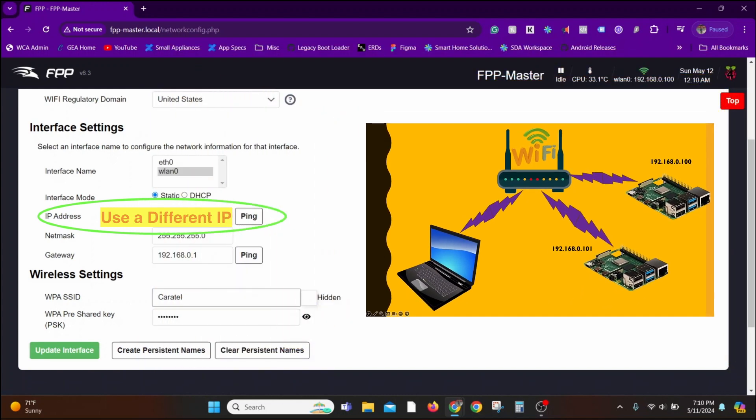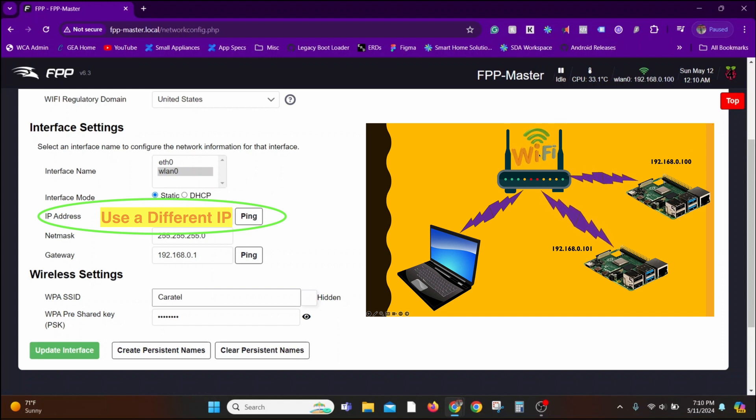First one being the IP address. In this case, I'm setting an IP address 101 as opposed to the previous one. I had the IP address 100. It's important that the IP address be different.